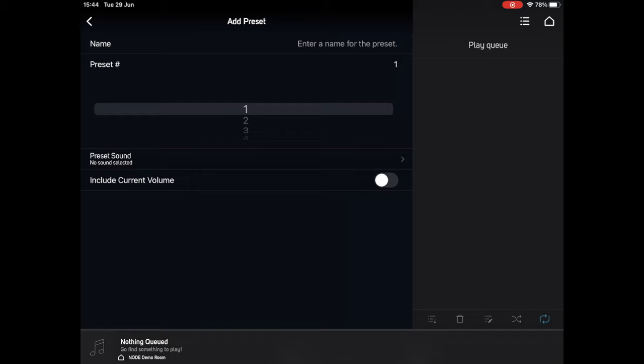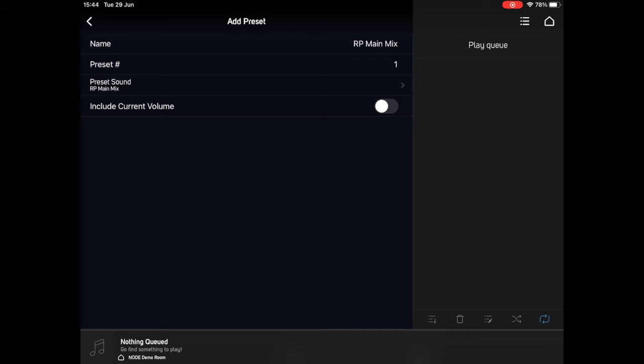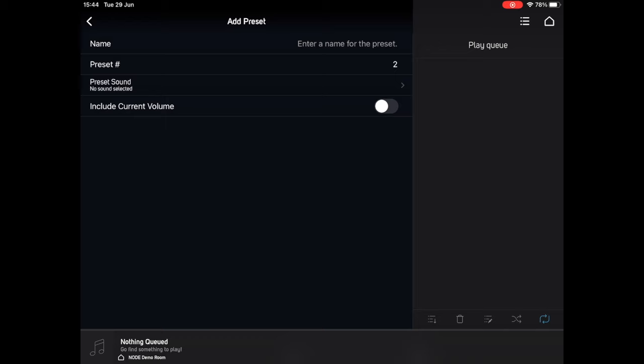Let's start at the beginning here and make this number one. Pressing Preset Sound allows you to choose what will happen when you select this preset. As I've mentioned, we often have the Radio Paradise main mix running in store, so I'm going to select that first of all. You can see that it has automatically been named after what I selected, and if I press back, you can see the icon and the number one indicating that the first preset is set up.